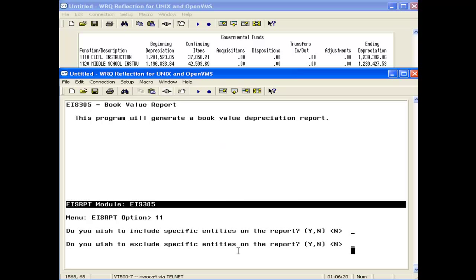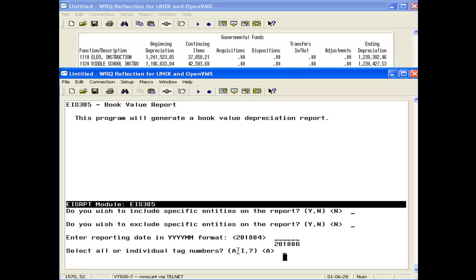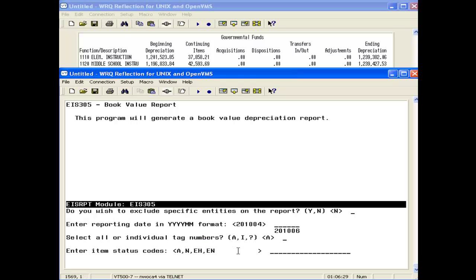Again, if I need to exclude specific entities. For this one, we want to make sure that we're selecting just the active items this time.